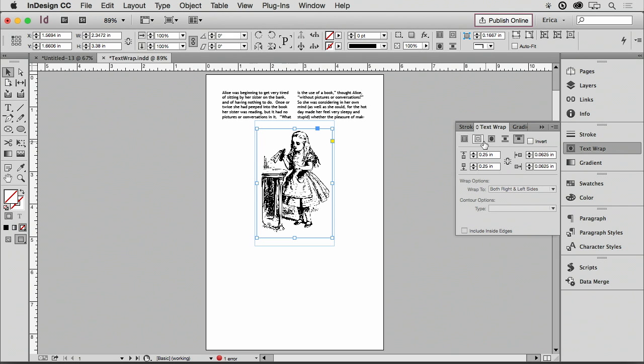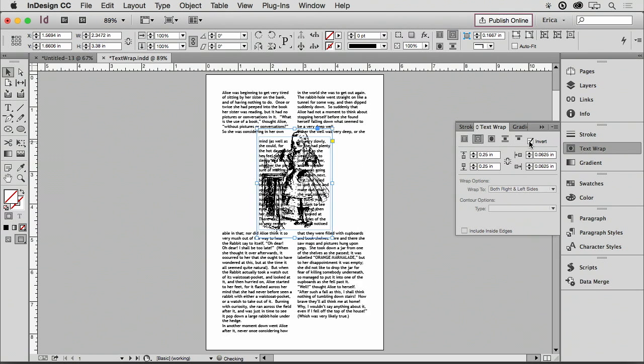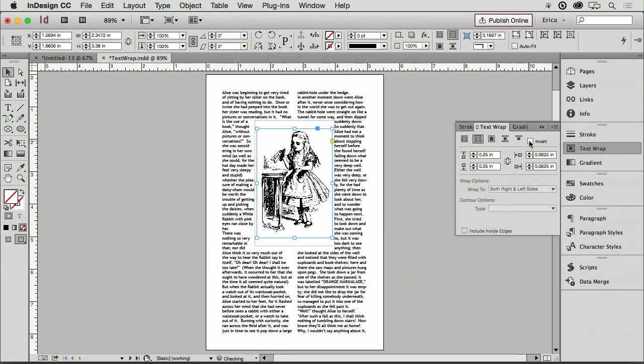I can also, instead of that, I can invert it and the text only appears in the frame. Now why would you want that? I don't know. There's probably people that would say, oh, I have the perfect use for that. I have never used that, but you can do that if you want to.